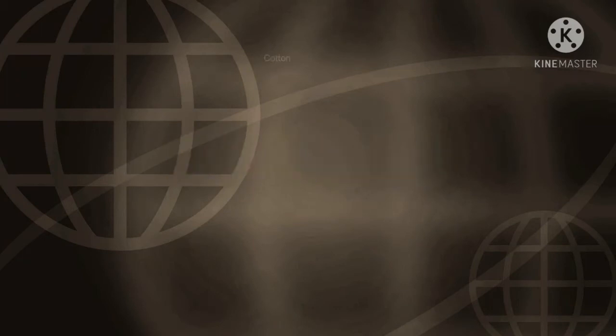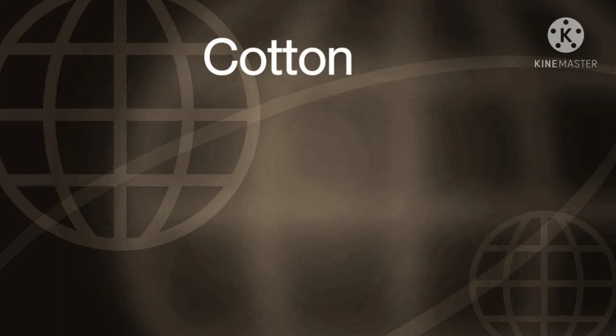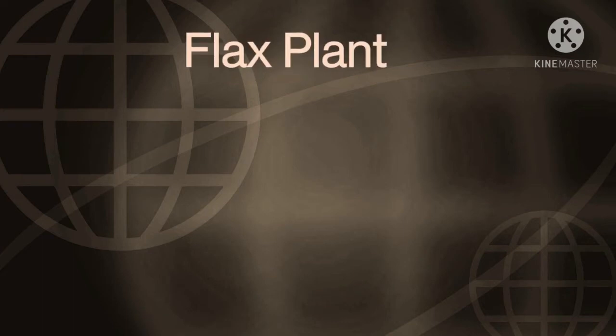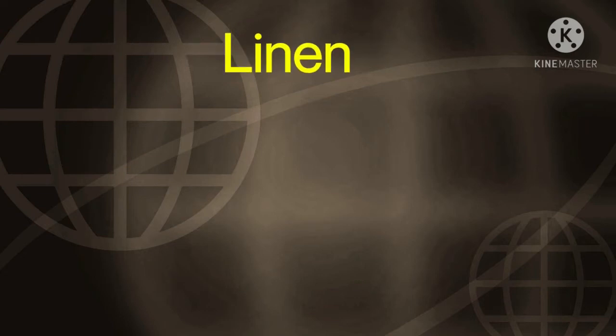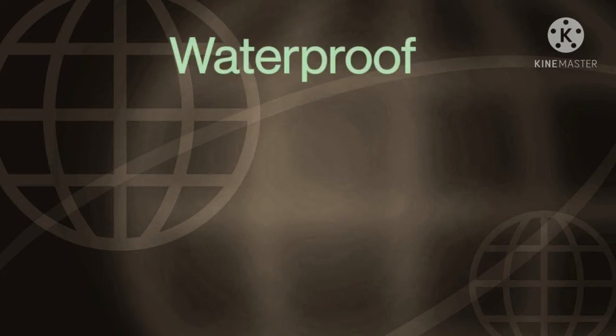The first new word is cotton. We get cotton from cotton plant. Second, flax plant. It is a plant from which we get linen material. Third, linen. This linen which we get from flax plant is made into cloth.